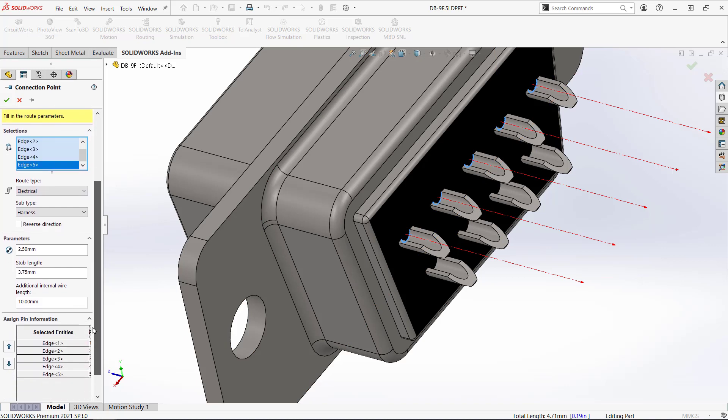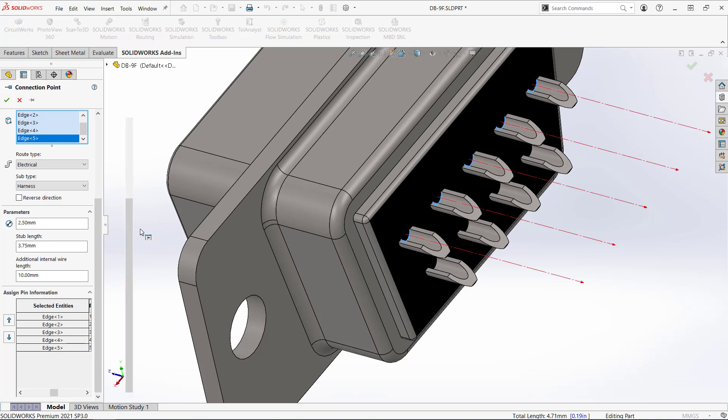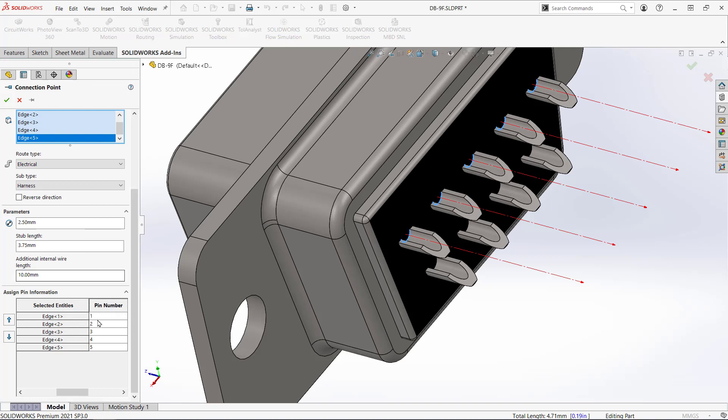Electrical is already chosen for the route type and harness for the subtype. Some parameters such as stub length can be set here. Also at the bottom I can assign pin information. Hit OK and it returns me to the wizard.